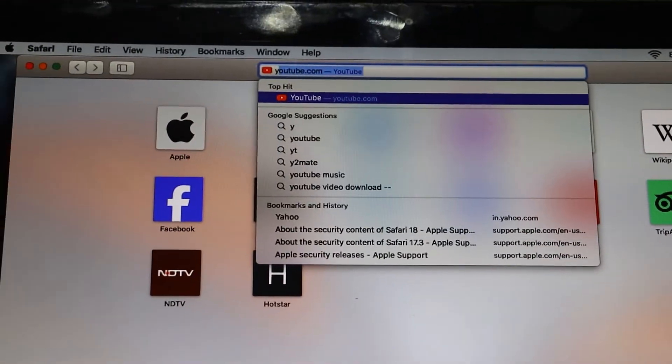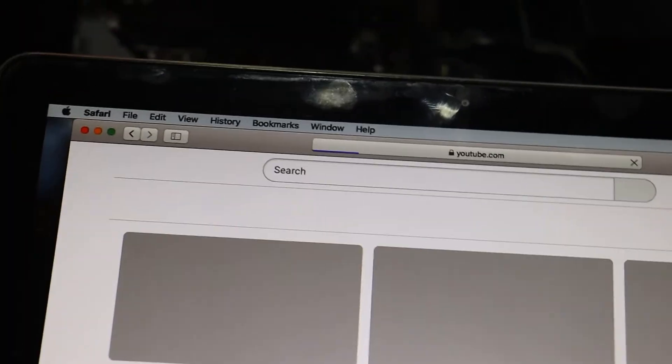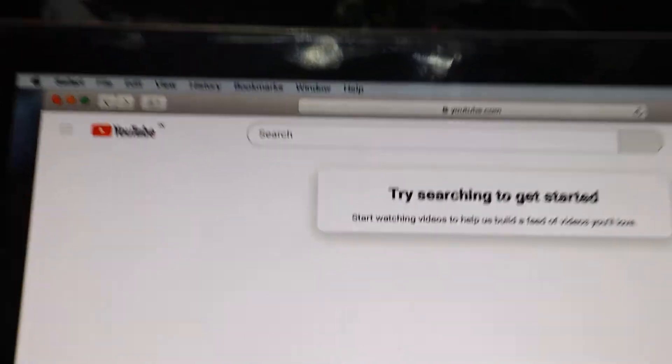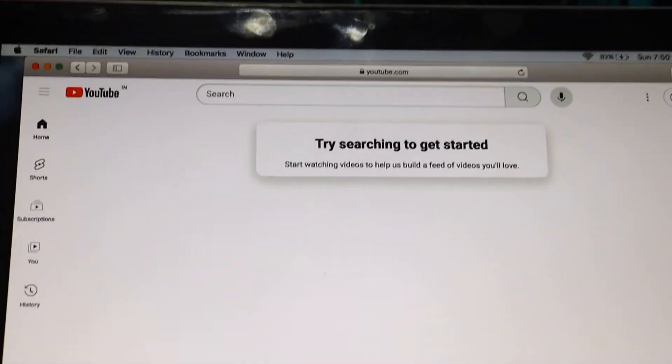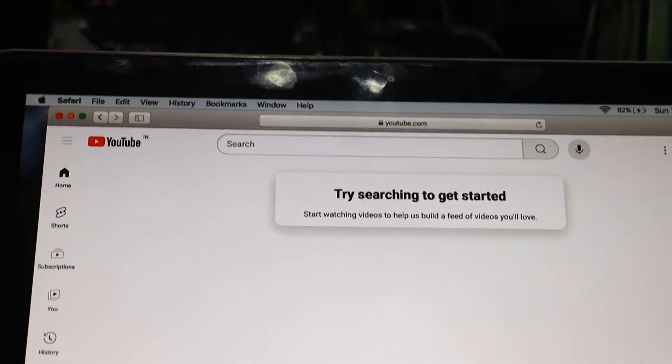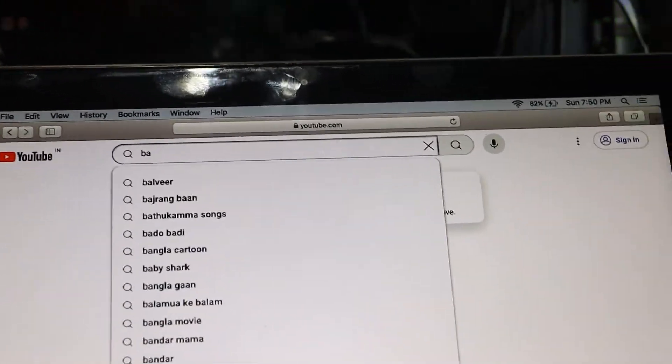Now, open Safari and try reloading the YouTube page. As you can see, the issue is gone, and YouTube loads successfully without any problems.